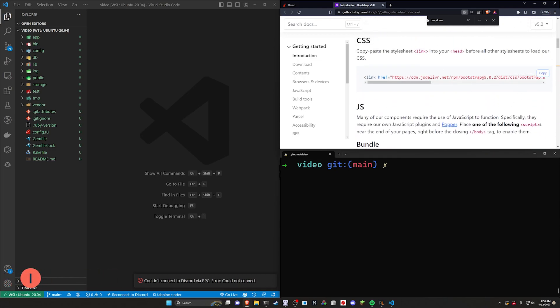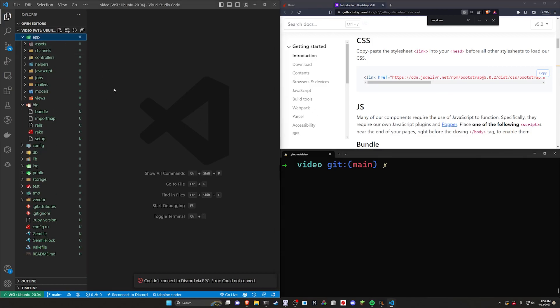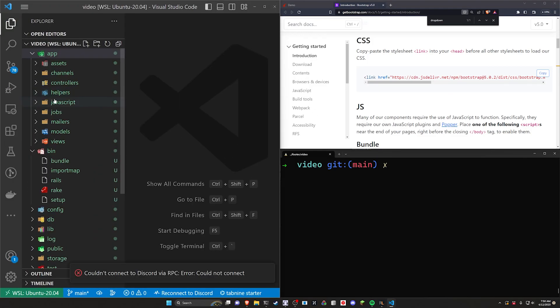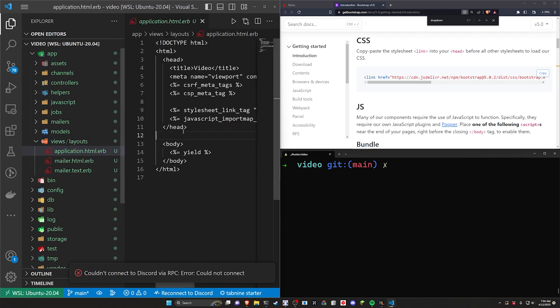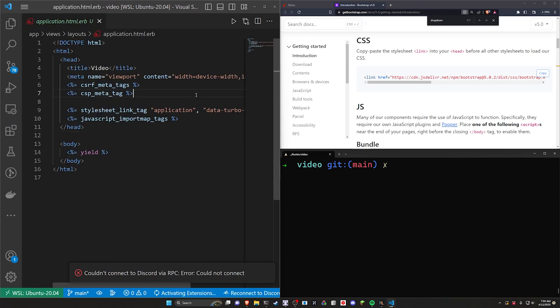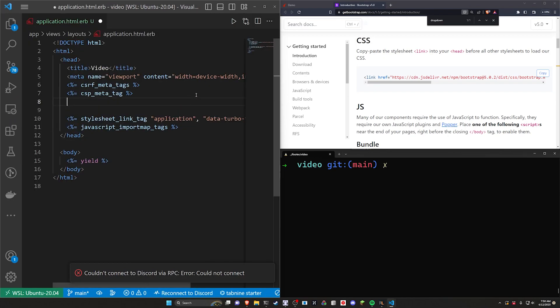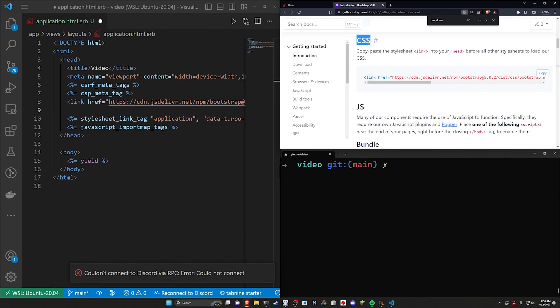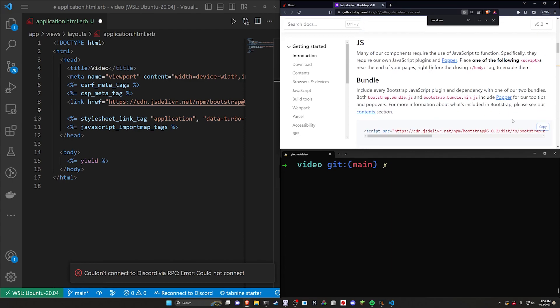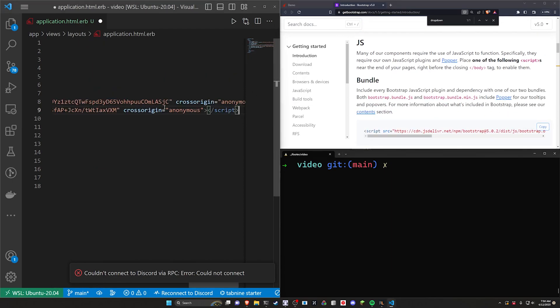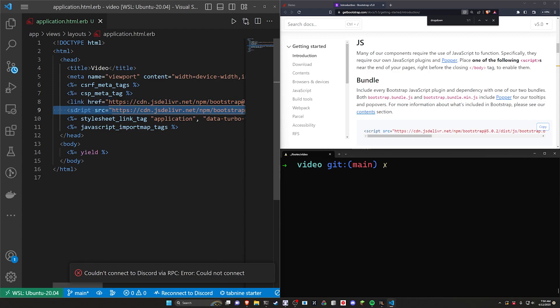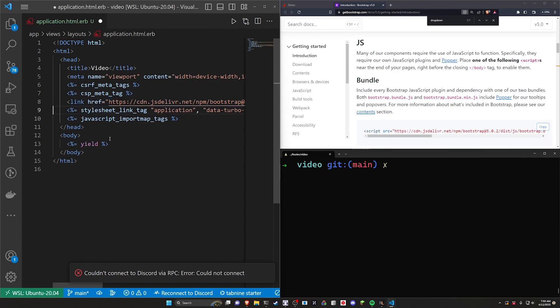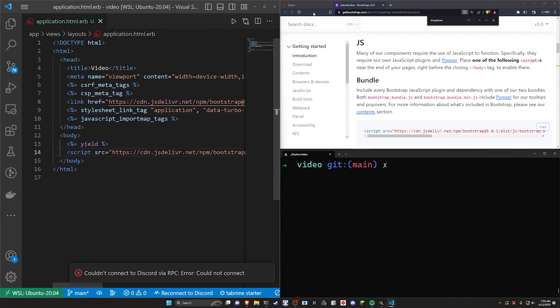But okay we're going to come over to Getting Started, I'll have a link to this in the video description. We'll come over to our application, let me hit ctrl plus a couple times. We can come into our views, our application.html.erb, we'll paste in the CDN for the CSS and then we want to grab the JavaScript as well, paste that in, although ideally we would want to put this maybe at the bottom so below the yield inside the body something like that.